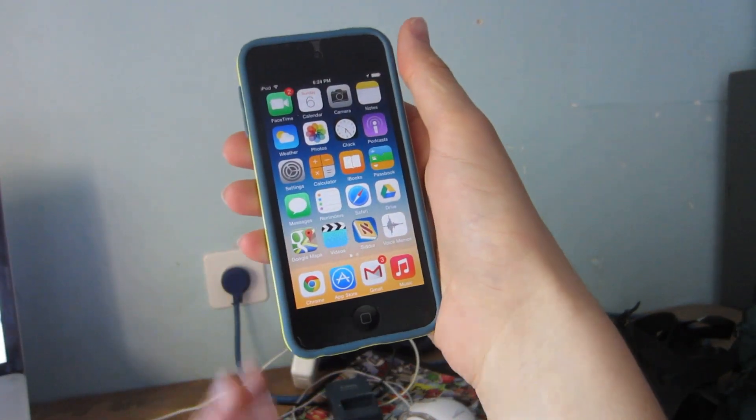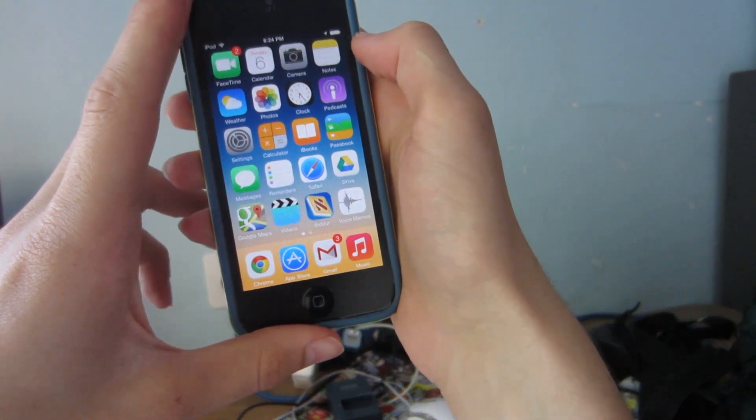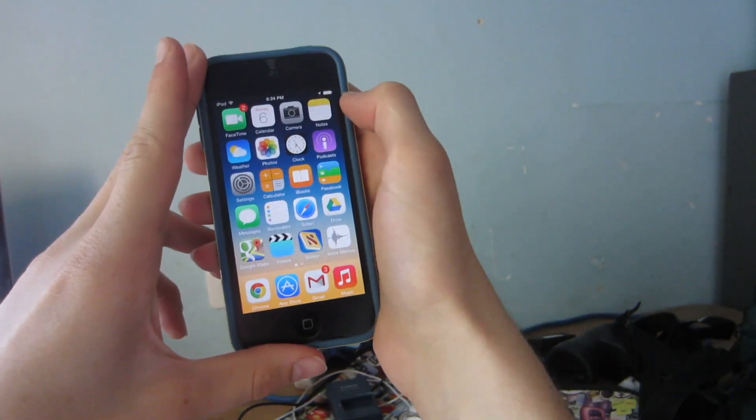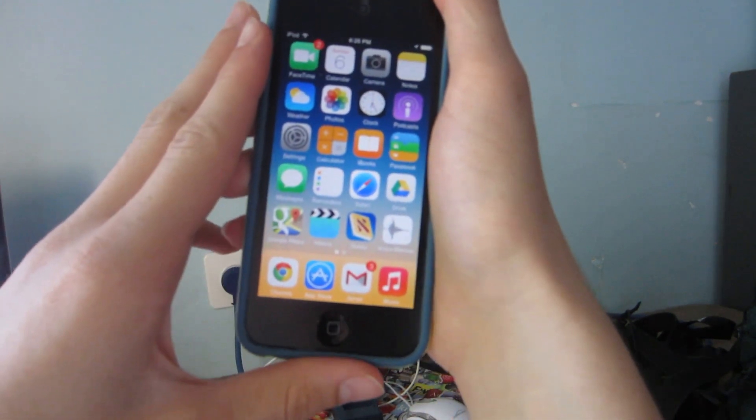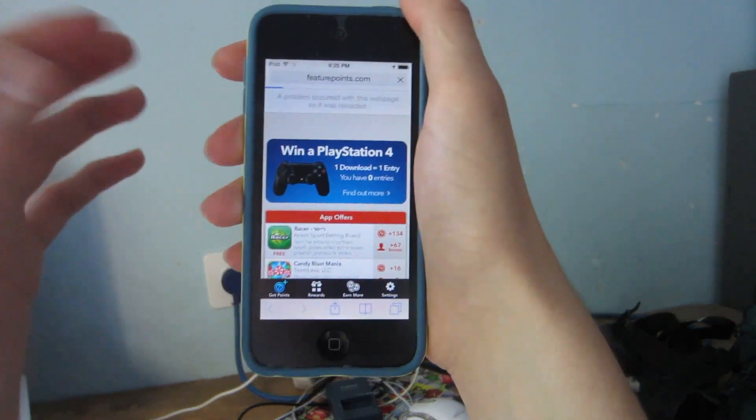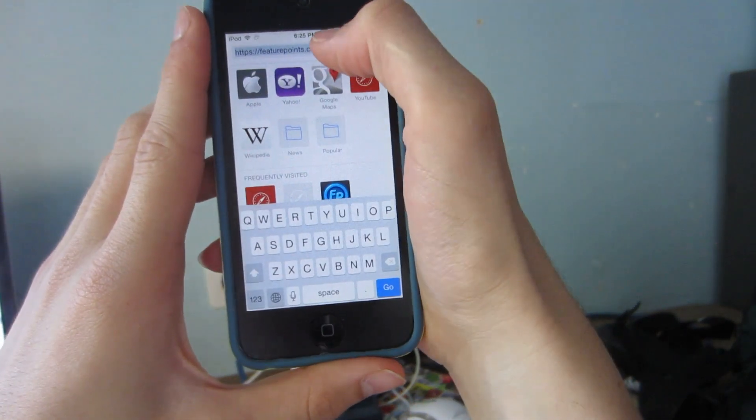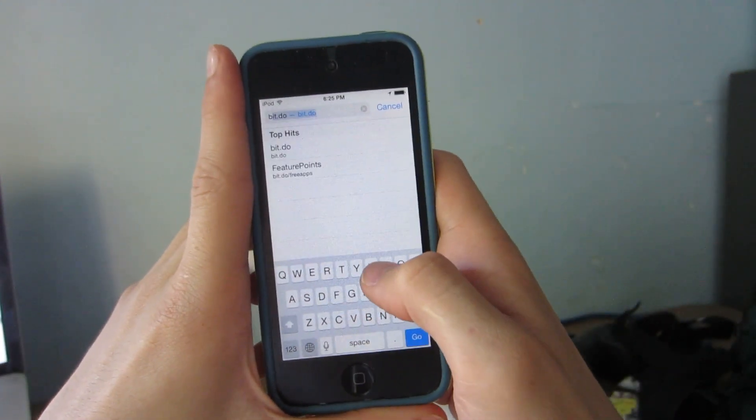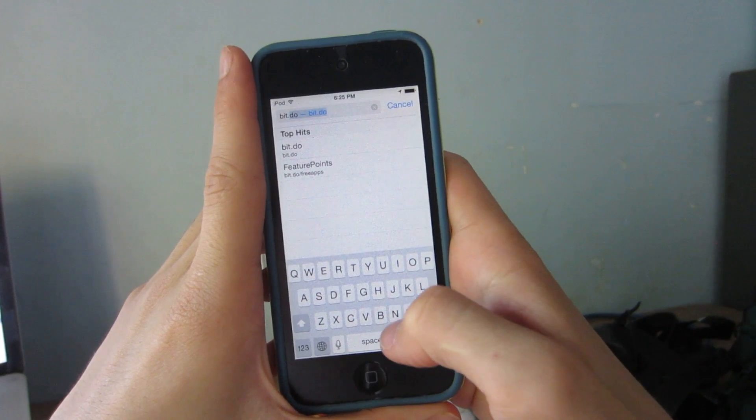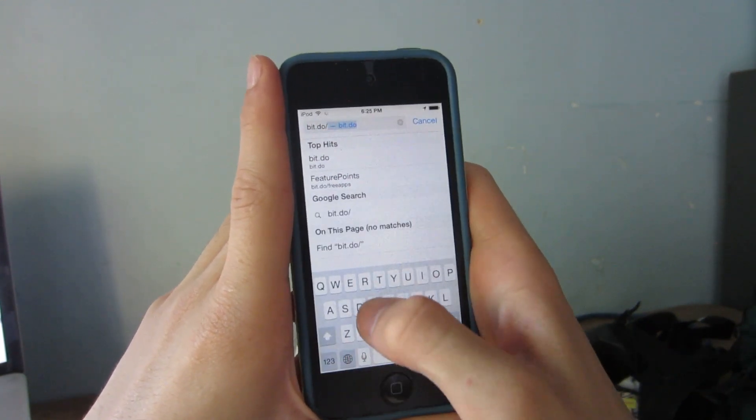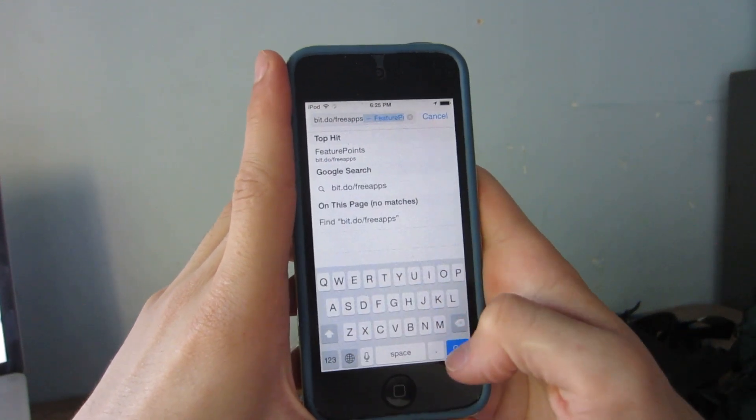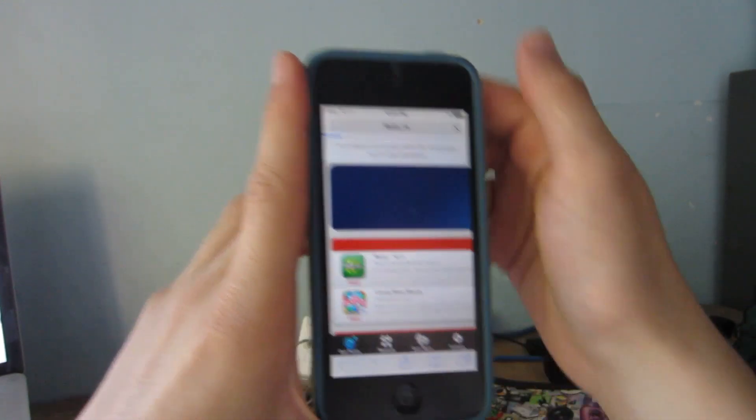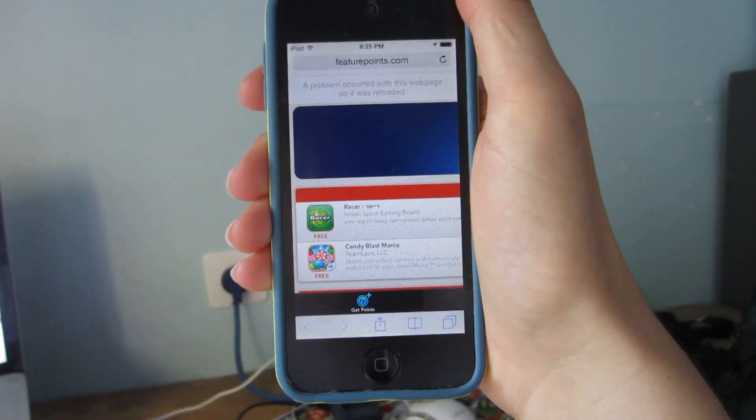So now again this is an iPod running iOS 8. This will work on iOS 8, iOS 7, iOS 6 and I think that's it. So what you're going to do is you're going to open up Safari and of course once you're in Safari you're going to go ahead and go to this address bit.doe.freeapps. Now I'll also leave a link to this in the video description so that you'll be able to go ahead and use it.